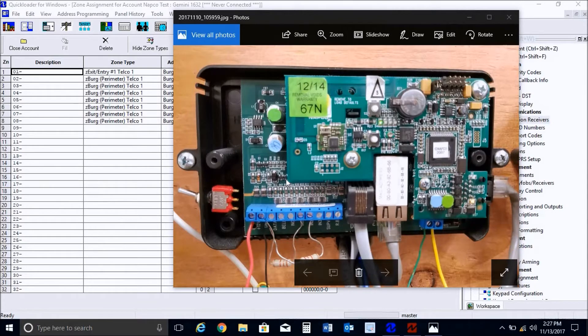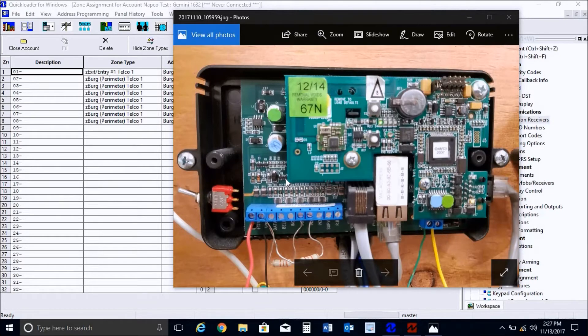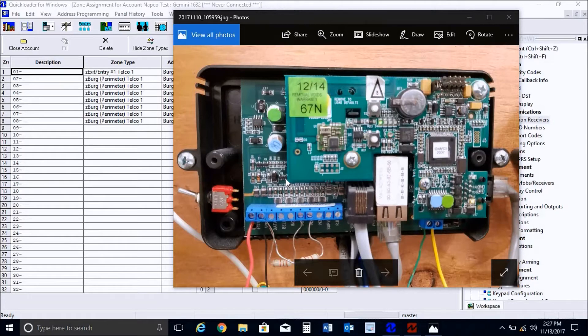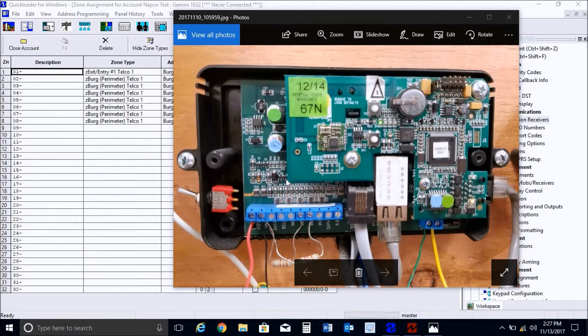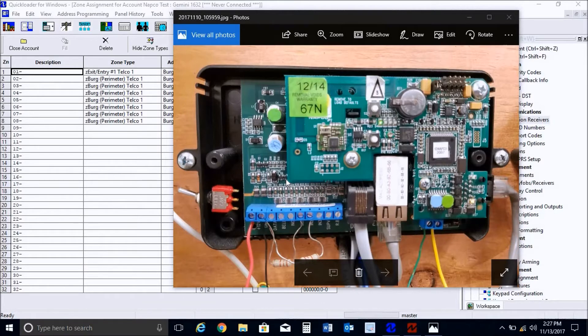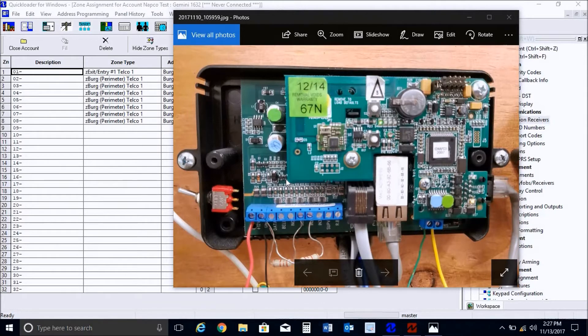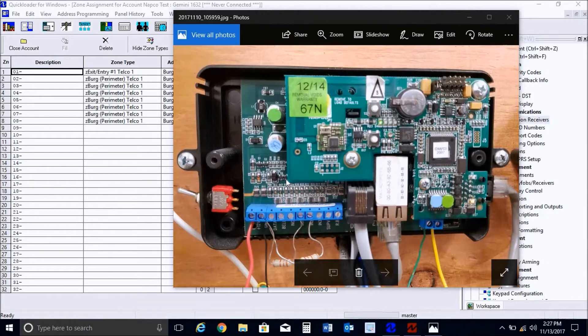In addition, in order for our netlink modules to send signals to your central station, you would need to make sure that your central station has our rack-mounted NAPCO netlink receivers. We don't support sending signals to any other IP receivers, just to our dedicated NAPCO IP receivers. So you're definitely going to want to make sure that your central station has that receiver before you go out and install them.